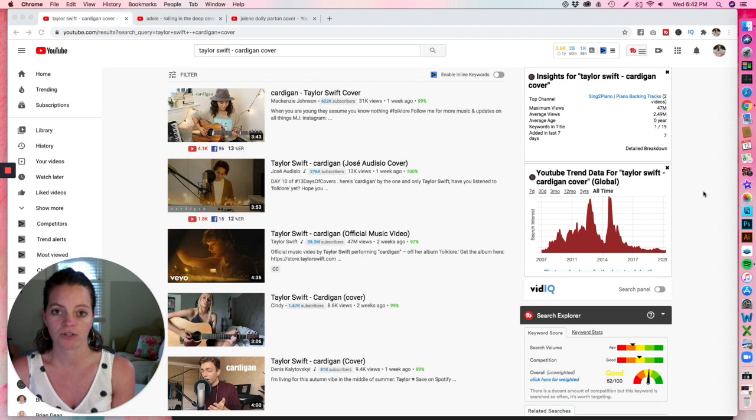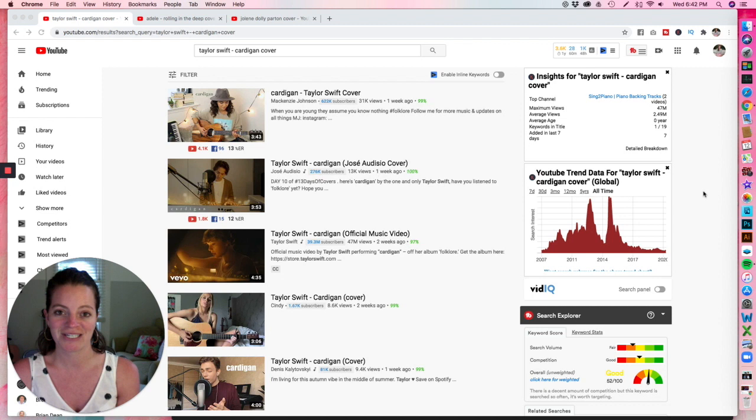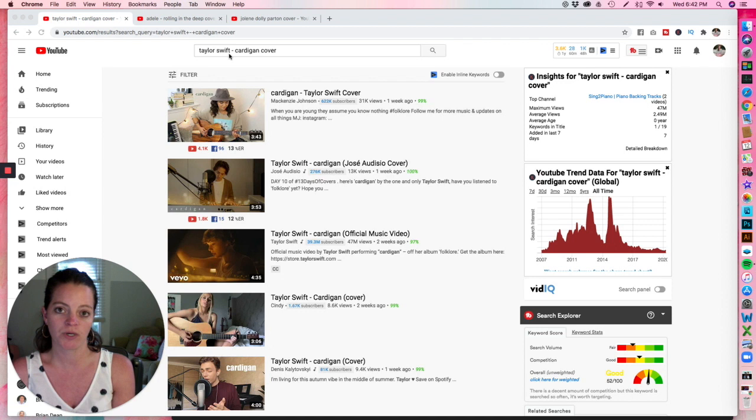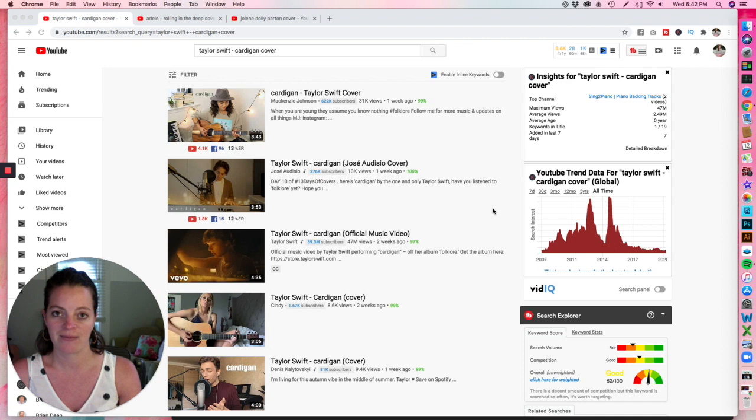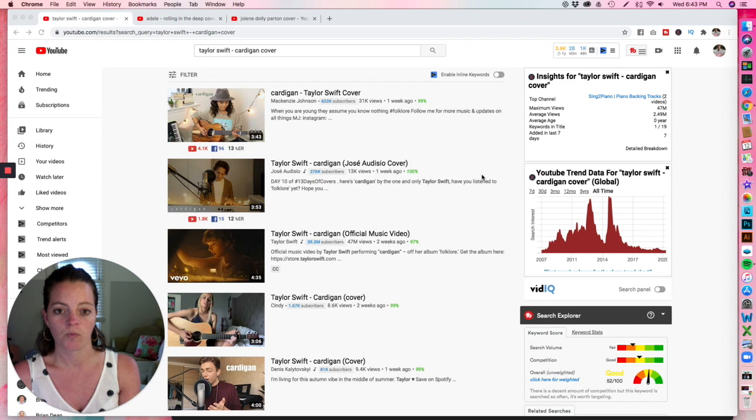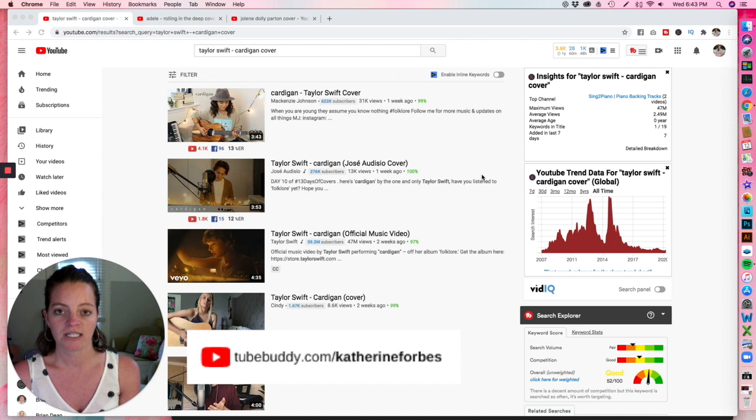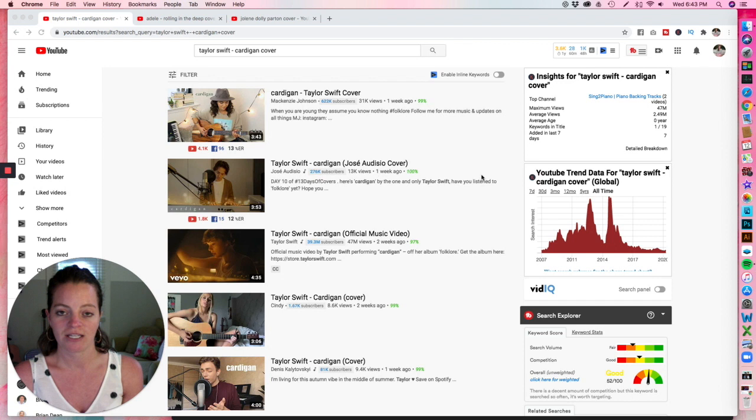But let me show you why that might not necessarily work for you. When I type in Taylor Swift cardigan cover, which is most likely what you are going to name that video because as you can see, that's what everybody else is naming their video. You can see I've got a couple plugins installed here. One is called vidIQ and the other is TubeBuddy, which I will show you here and link to in the description if you want to download these as well. But it allows me to see just at a glance how many subscribers the channels of these videos have and then we're also going to look into the keyword itself.